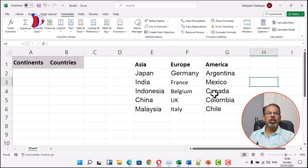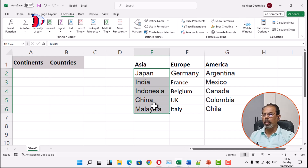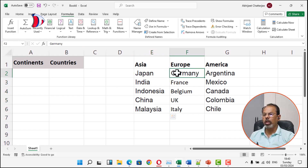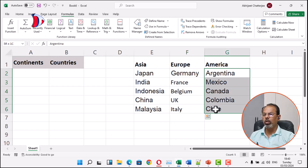This will name the first column as Asia — here we can see it — the second column as Europe, and the third column as America.